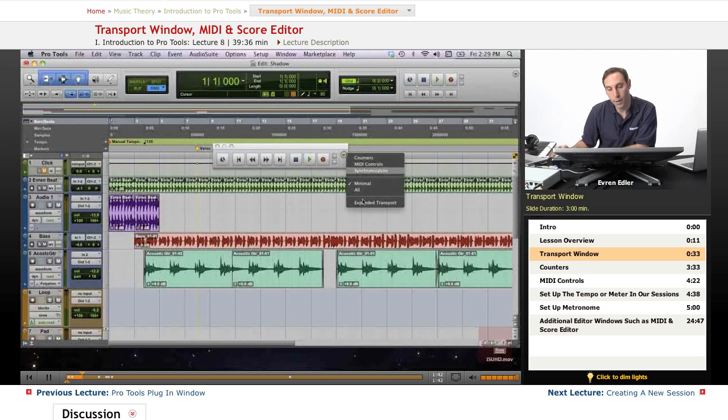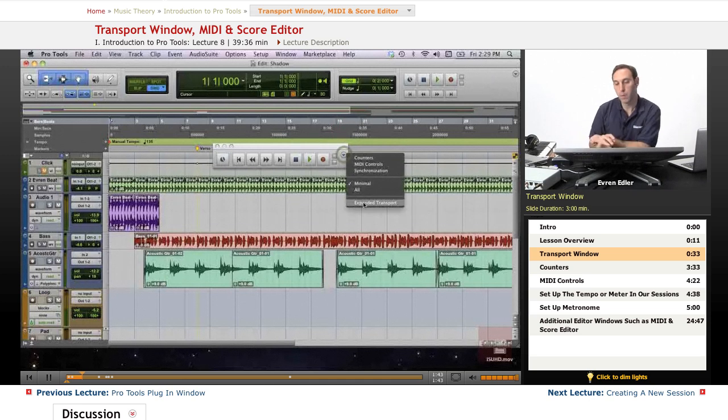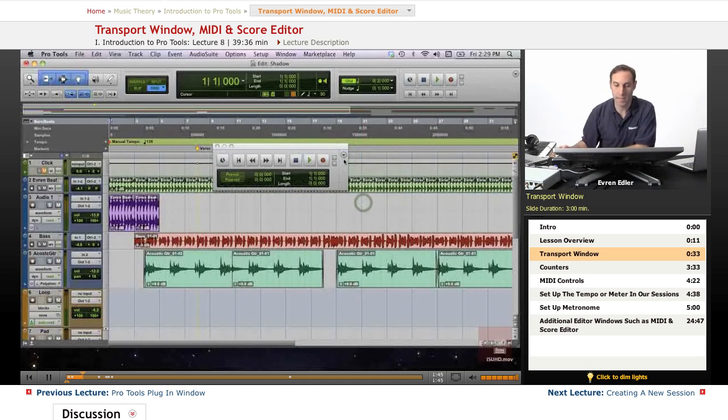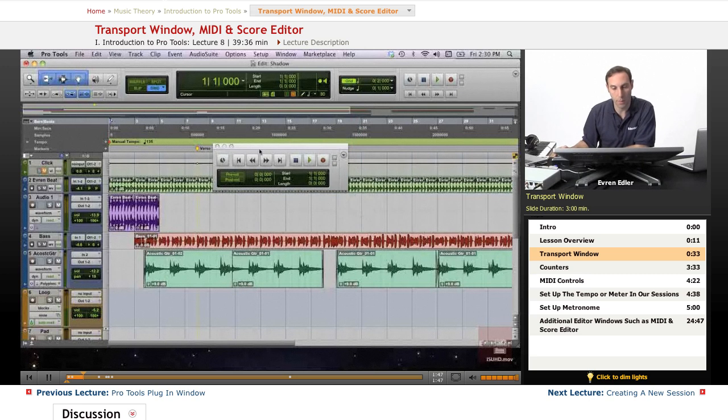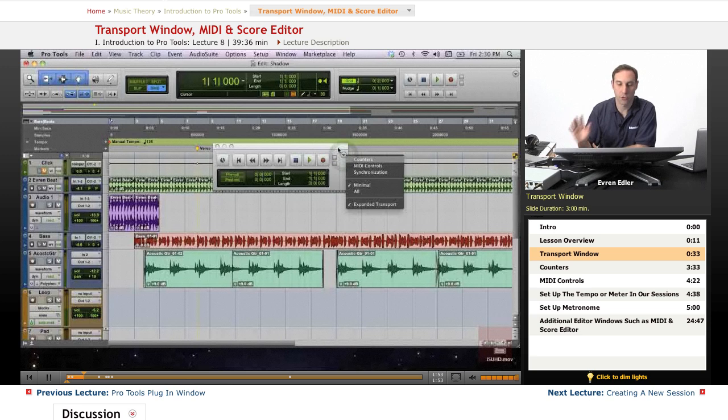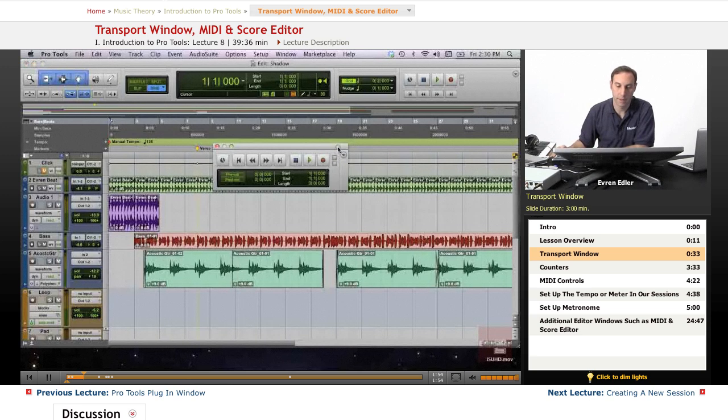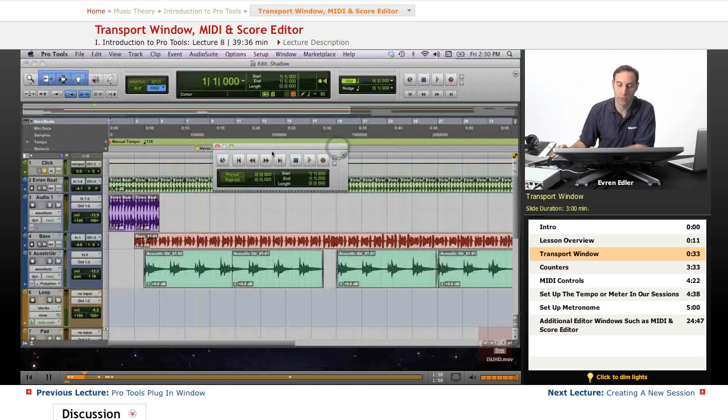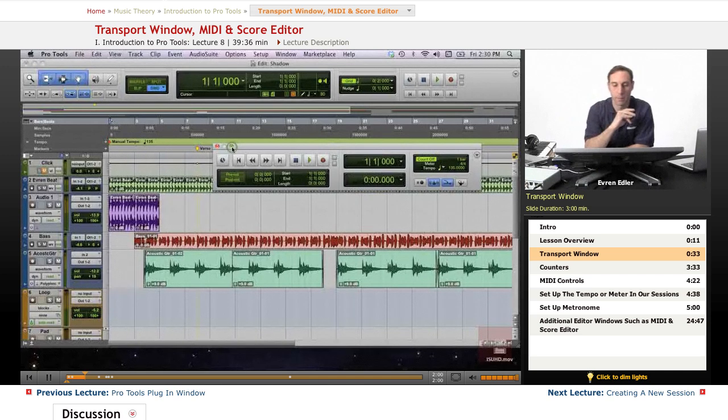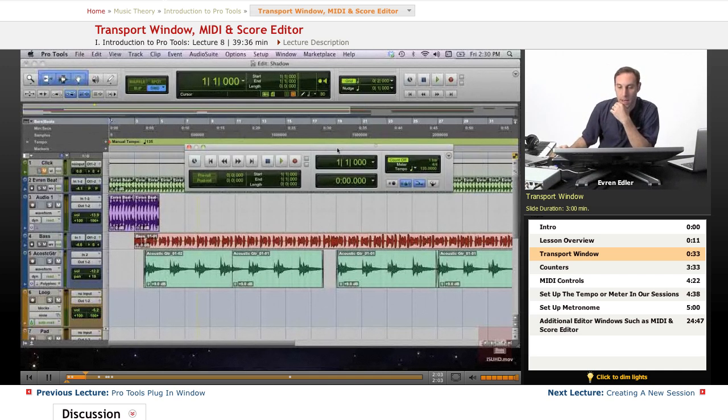At this view, I have a minimal view of the transport. It just basically has a stop, play, record button as well as rewinding and forwarding options. And this is going to the end and this is going back to the top, because the return is zero.